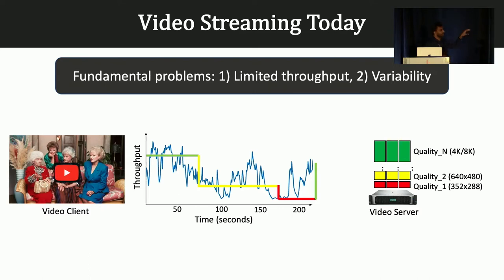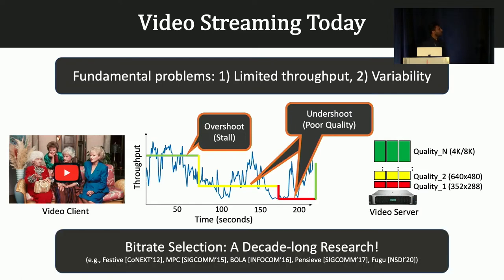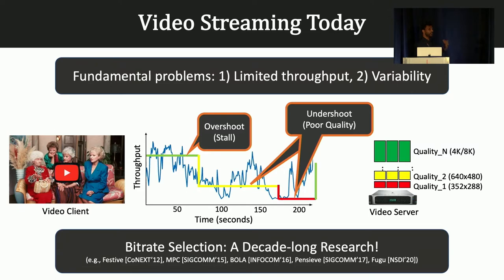The problem with this is that it is extremely difficult to predict or estimate the network throughput, and you often see some delay in reacting to the network, ending up with a stall or poor video quality. This video bit rate selection has been a fundamental problem in video streaming and has been studied for almost a decade. There is a lot of prior work, so I'll walk you through some of its limitations before introducing our system.